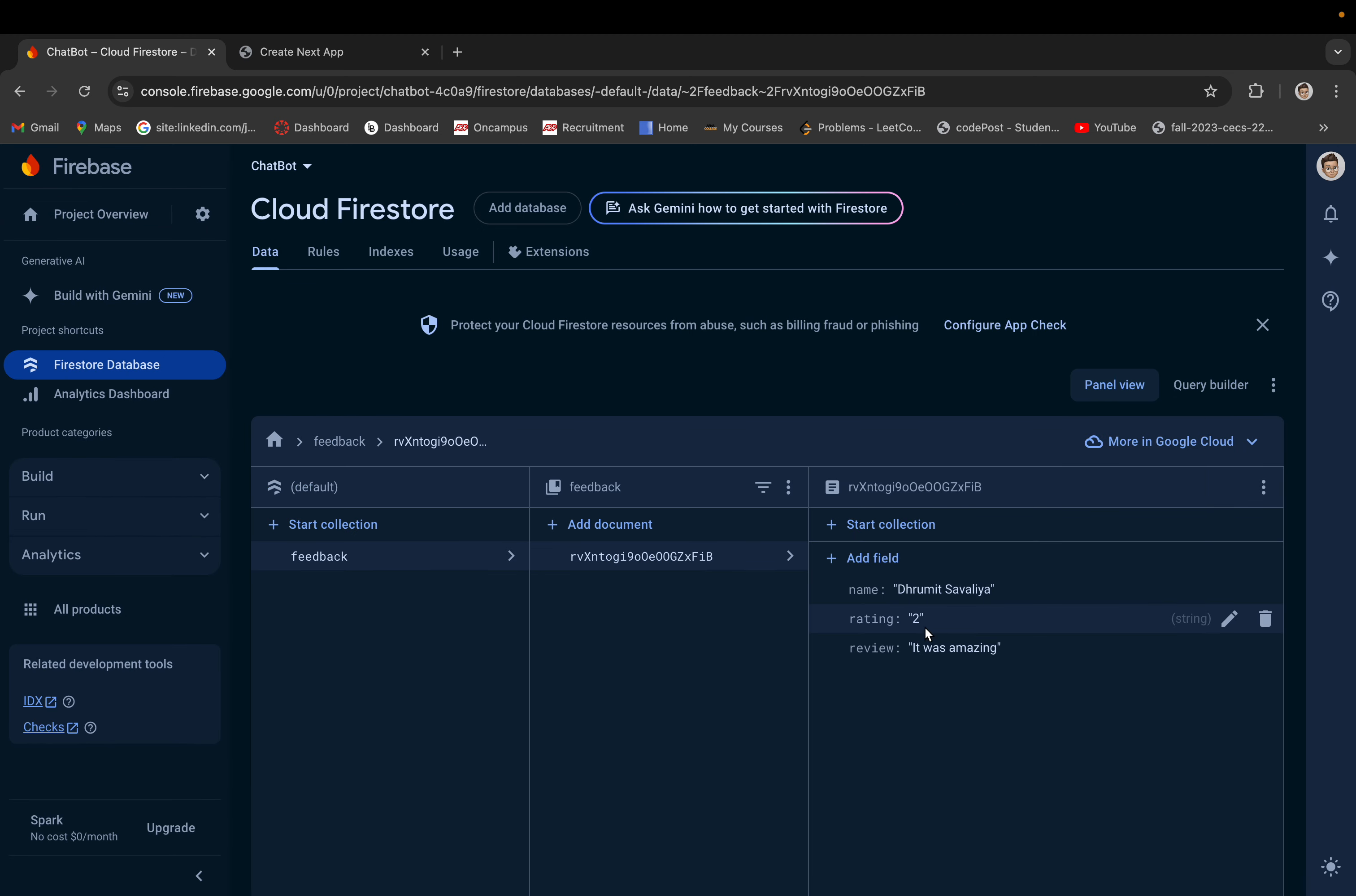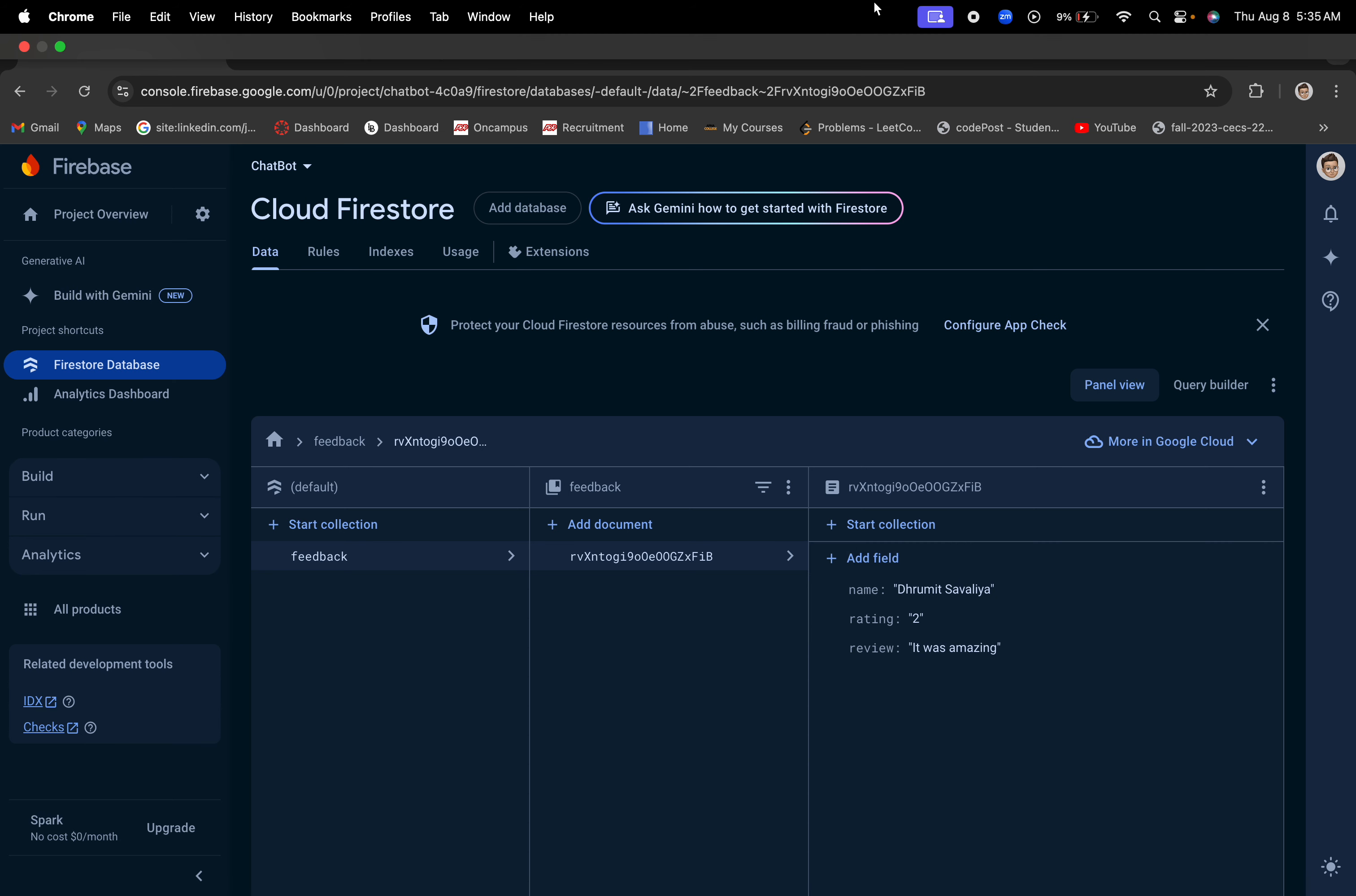Yes, that is it. It saved. So Trumit Savalya, 'It was amazing, thank you.'